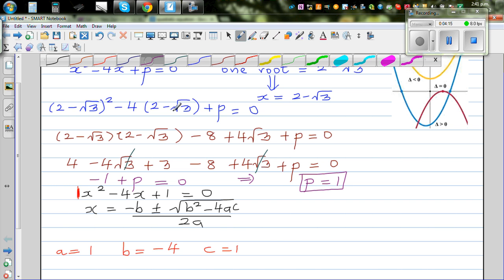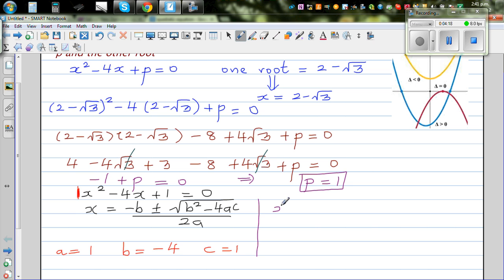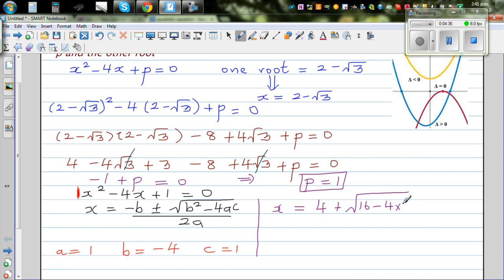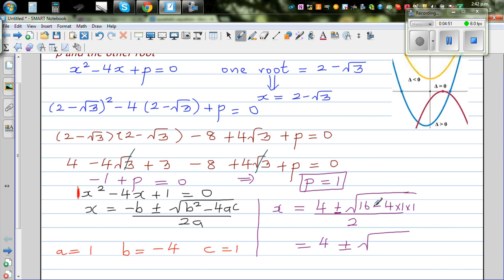So x equals negative b, which is 4, plus or minus square root of b squared — so negative 4 squared is 16 — minus 4 times 1 times 1, all over 2 times a, which is 2. This gives 4 plus or minus square root of 12, over 2.